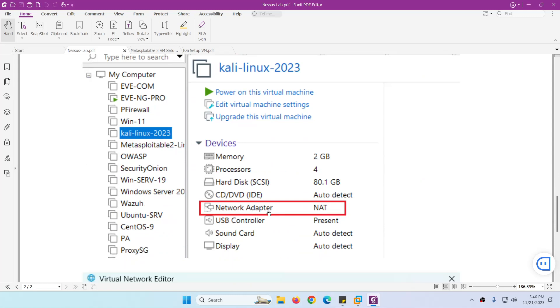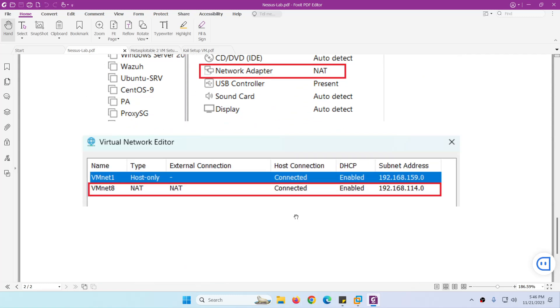We're going to use NAT adapter and this is the NAT adapter. All the systems will be configured with network adapter NAT and I already showed you the range 192.168.114.